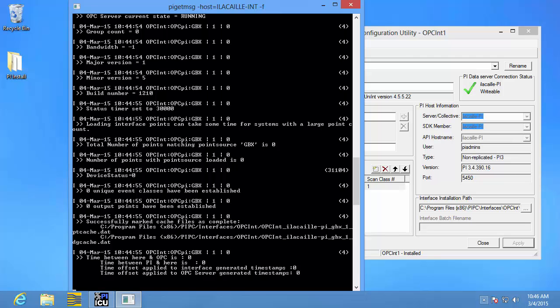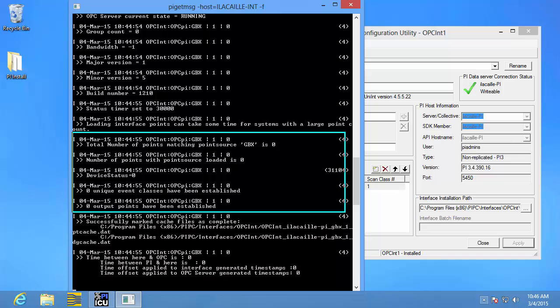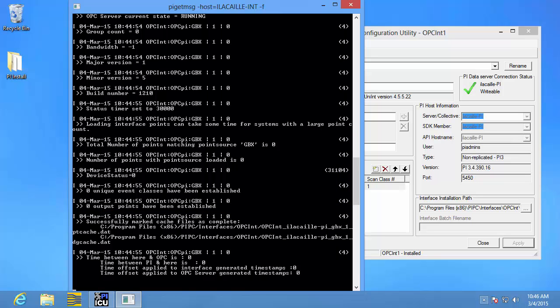Right now we're at the point where we have created our new PI interface instance and this instance is now running. We can see from this PI message log that no PI points have been created for our PI interface yet. I'm going to show you two ways to do this. The first will be how to create a single PI point using PI System Management Tools.